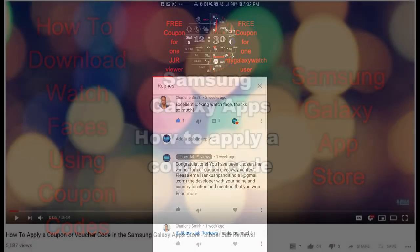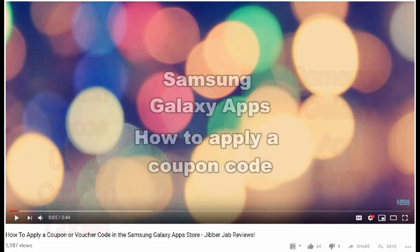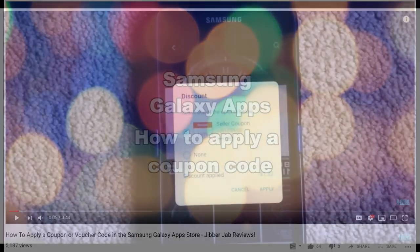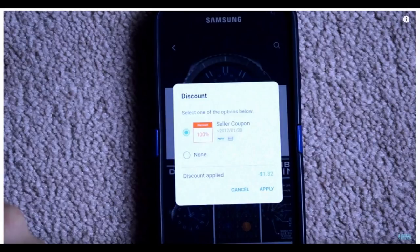Now I actually created a video specifically on this topic about a year ago, but I wanted to update the information because Samsung recently changed the process about how codes are validated, and unfortunately it's actually not as user-friendly as it used to be.